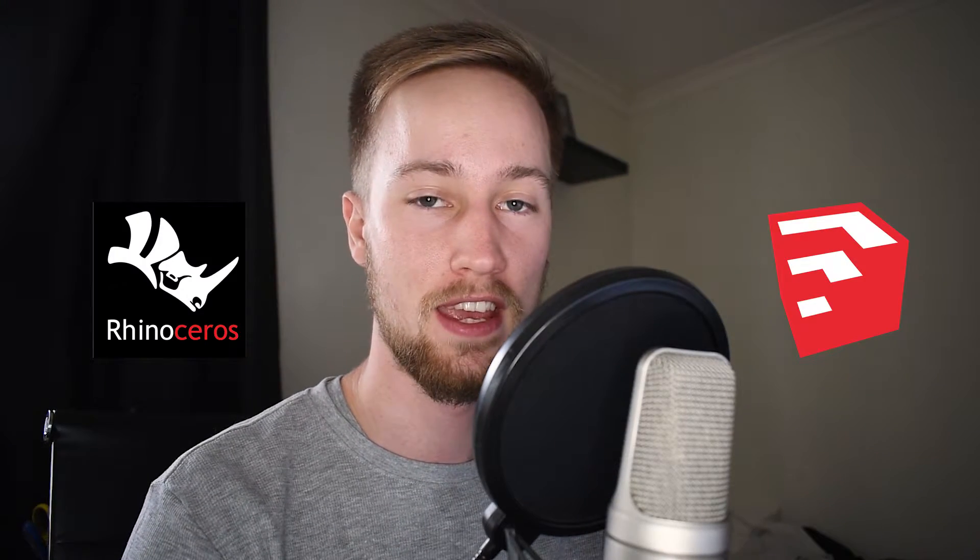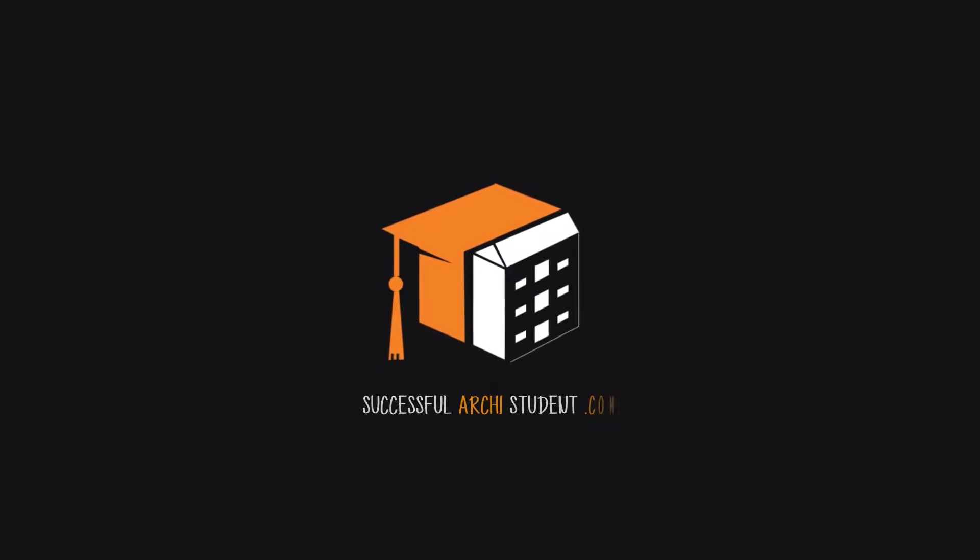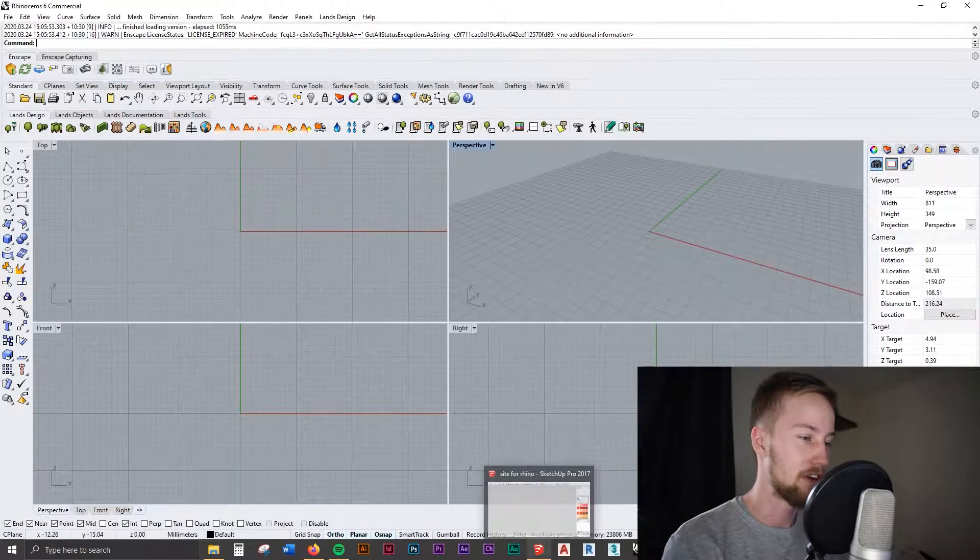Hey guys, what's going on? I just wanted to quickly make a video about creating topography or a site contour model from Google Earth. It's really super easy. We're just going to use Rhino and Sketchup, and it will take us a couple of minutes. I'm going to show you exactly how to do that right now.